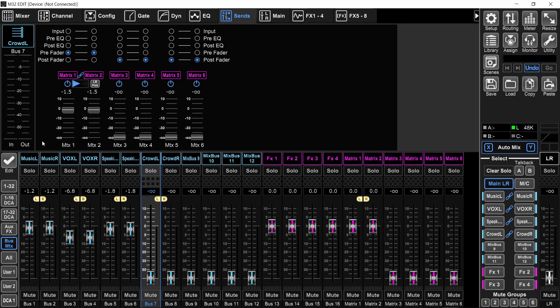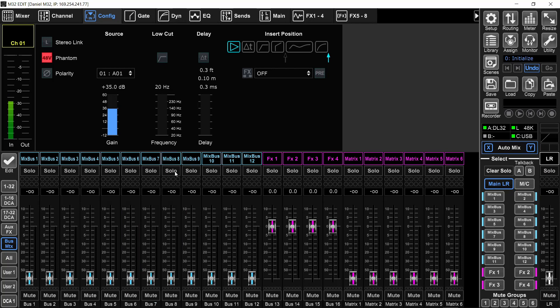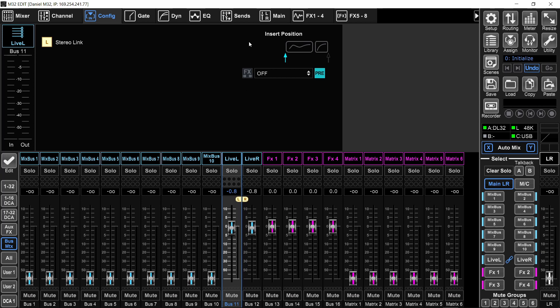Bus number 11, stereo link it to bus number 12. And that will be my live stream mix. Should that bus be a pre fader bus or a post fader bus? If you're only one person and need to have most of your attention on the actual front of house mix, then I would say do a post fader bus.